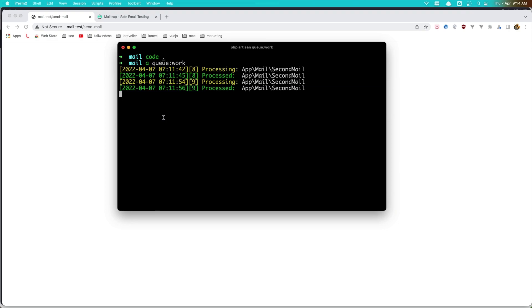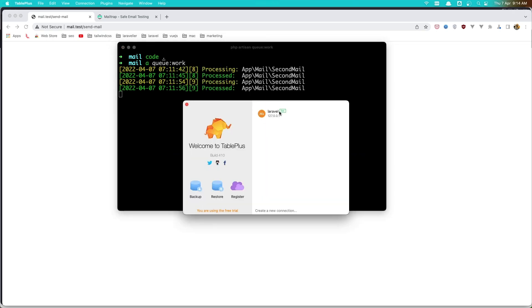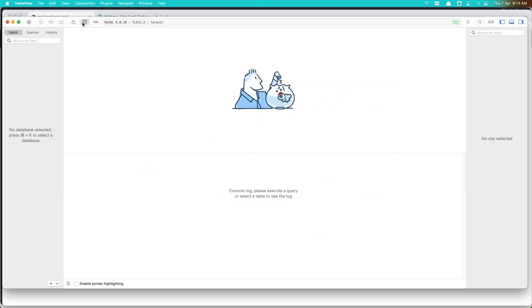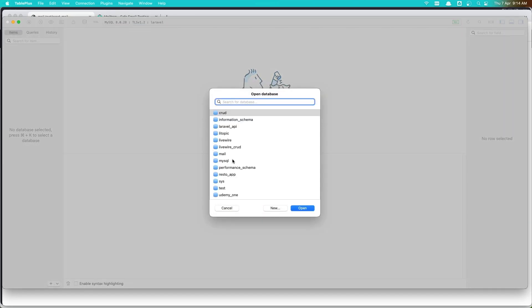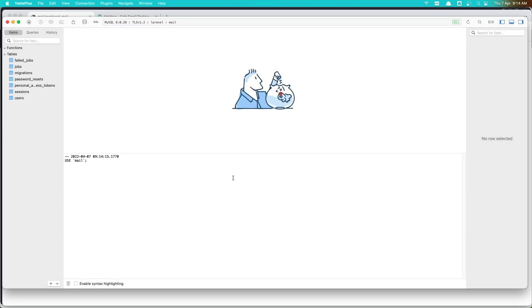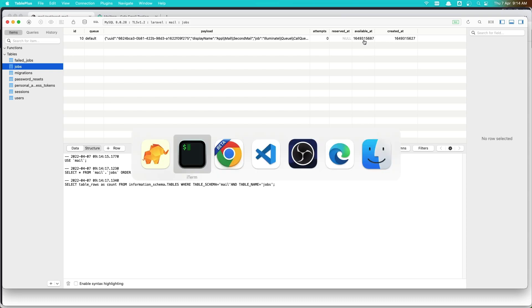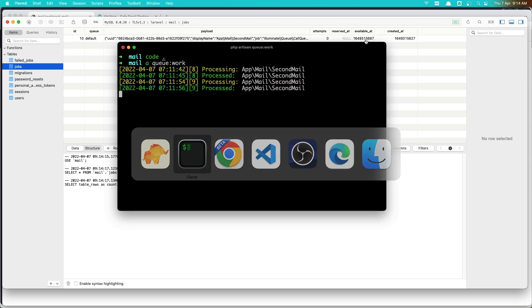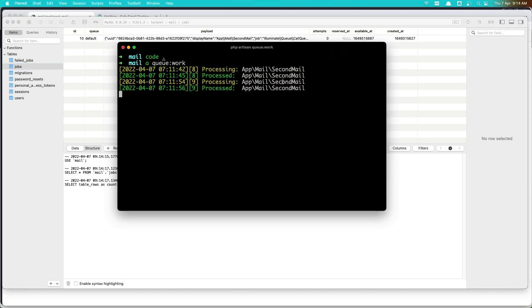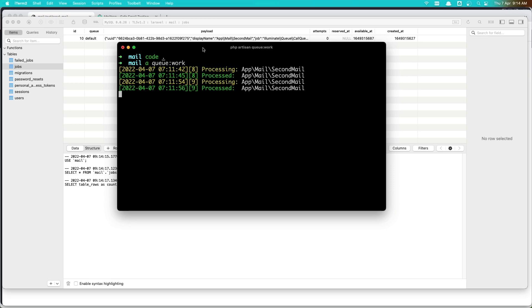Okay, so if I open the TablePlus and I think I can open this before the minute, open the mail and go to the jobs, we have that job. And here is the created at and available at, so when the time is to process this job. And wait, to wait.